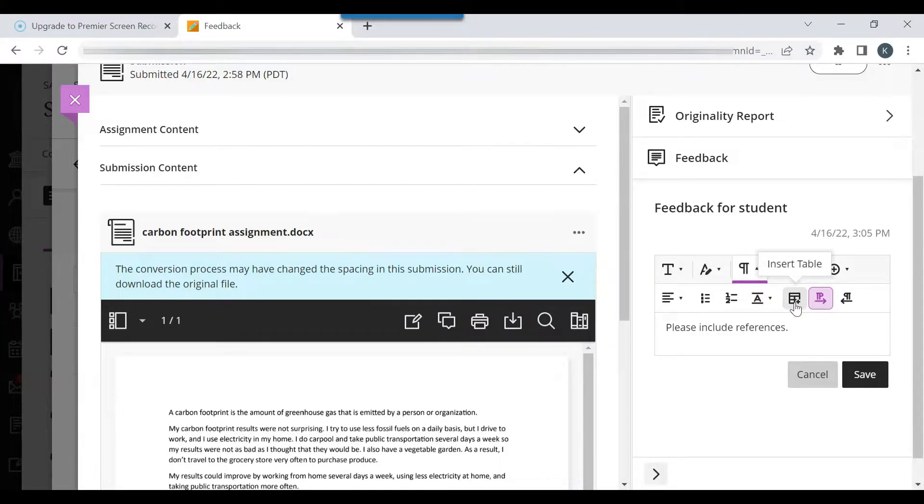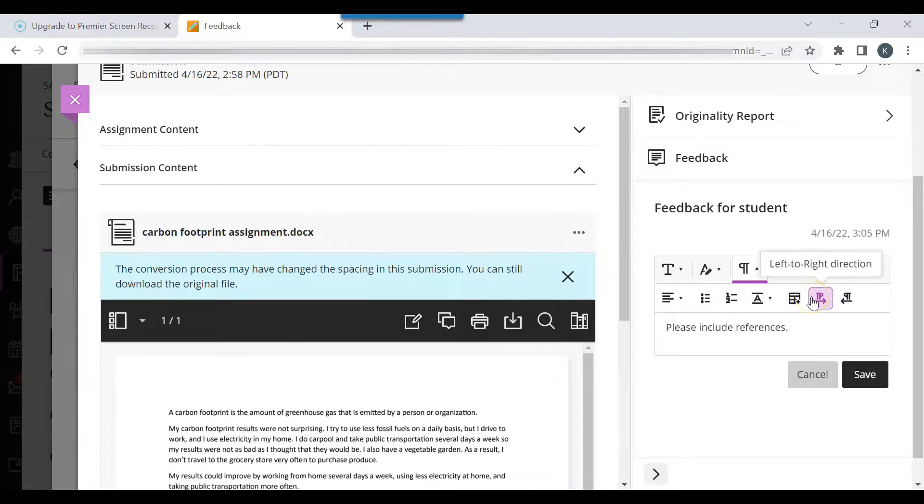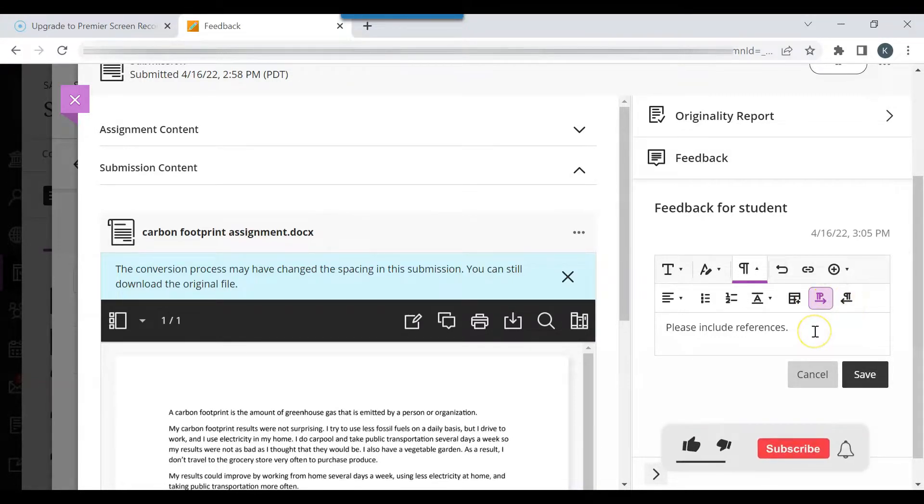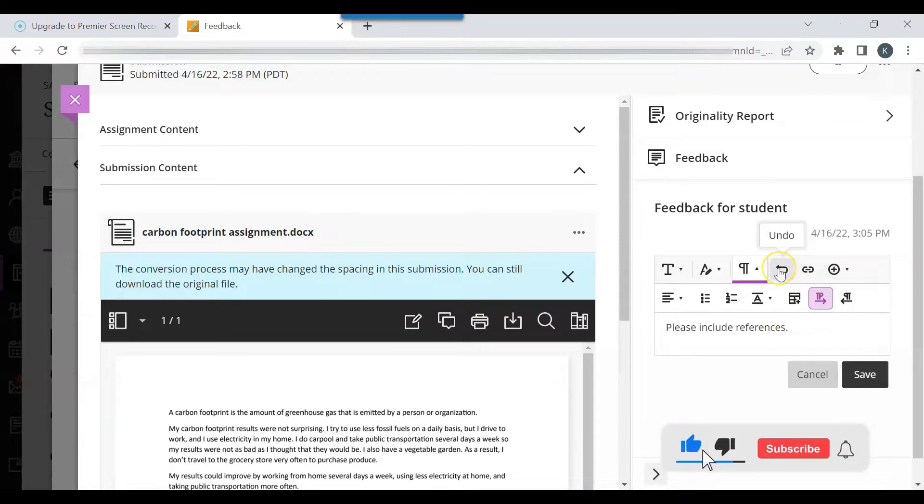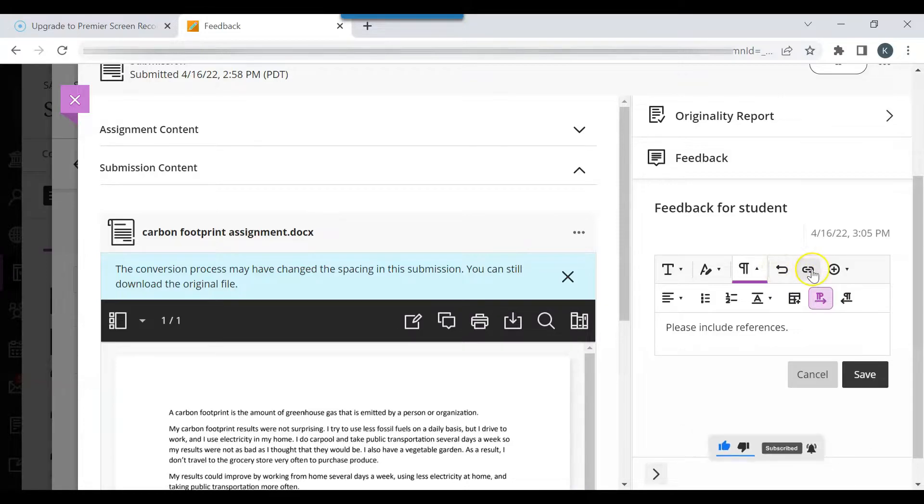You can insert a table. You can move the text left to right or right to left. Click the undo tab to undo the last setting change.